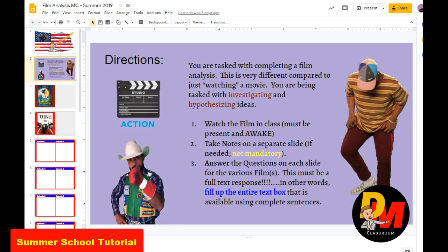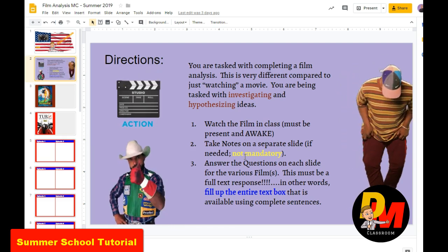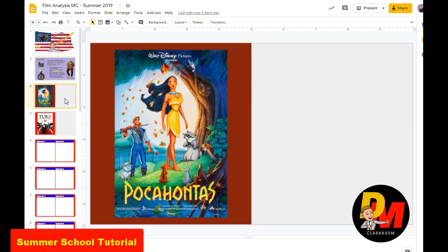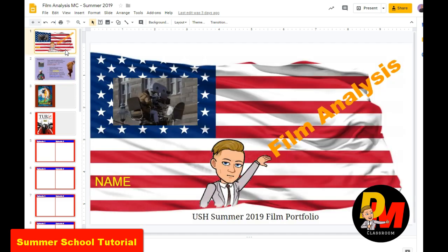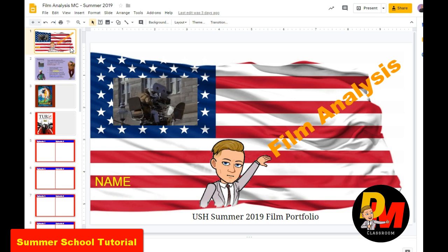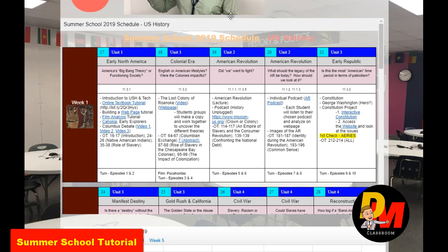Fill up the entire box. You don't have to take notes, but if you want to make a separate slide to take notes while the film is going, it'll help you answer the stuff better — no problem. Totally up to you. You choose and just go with it.